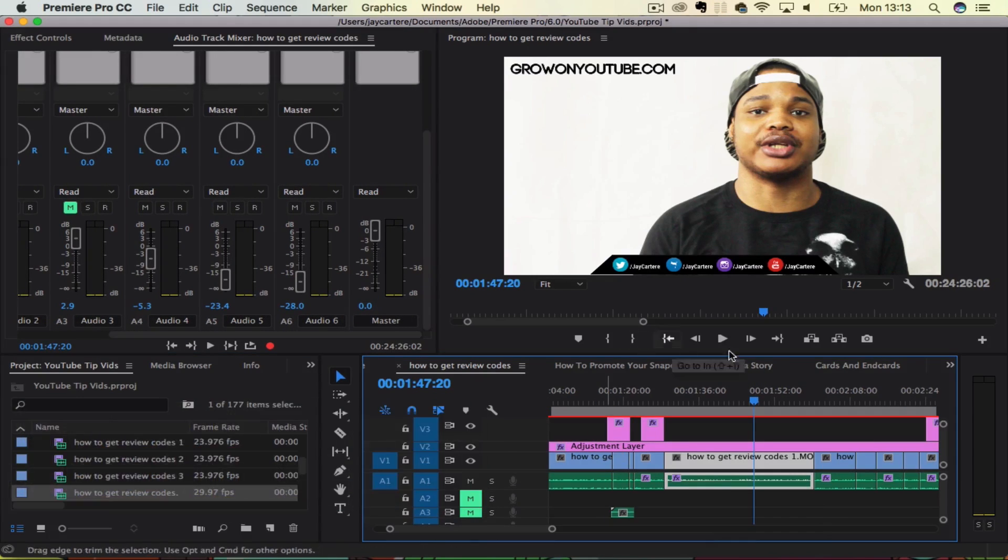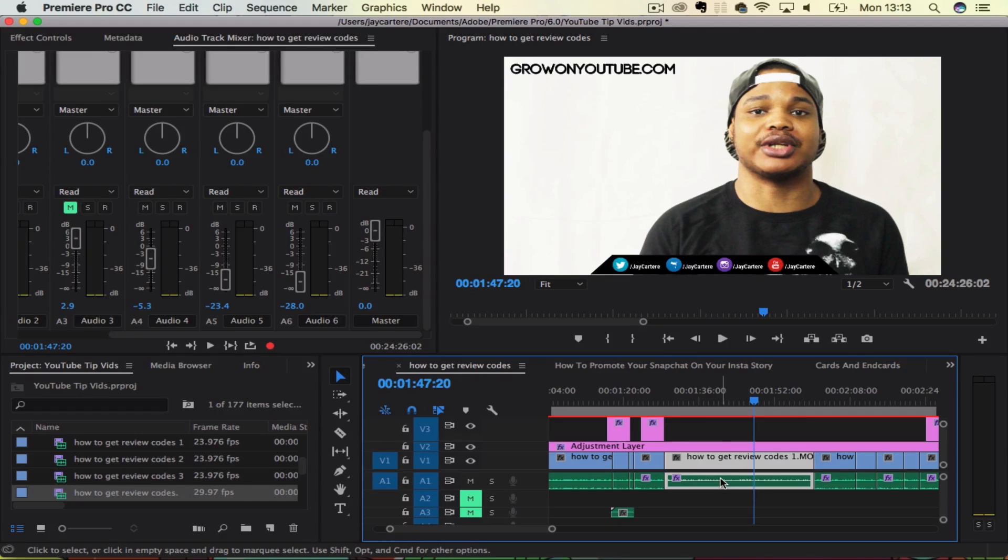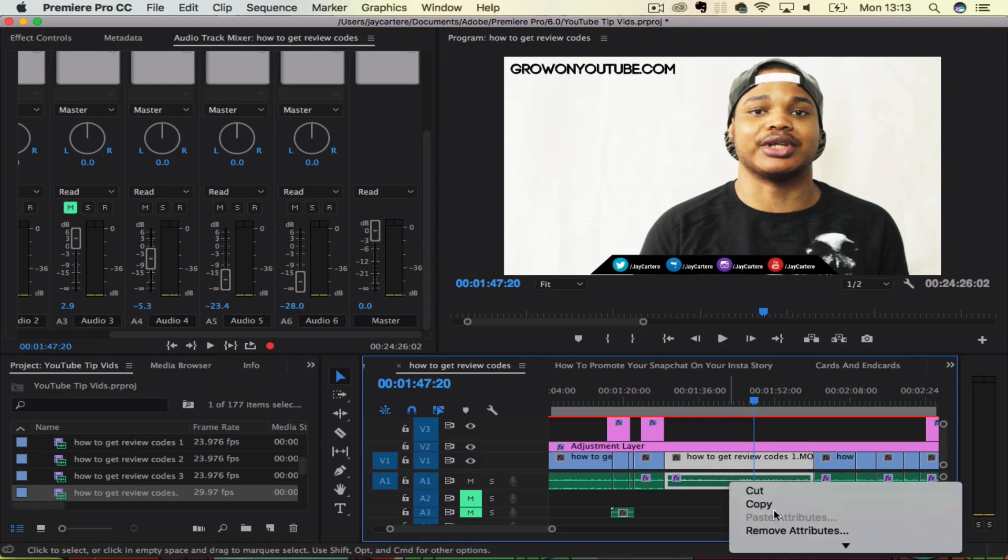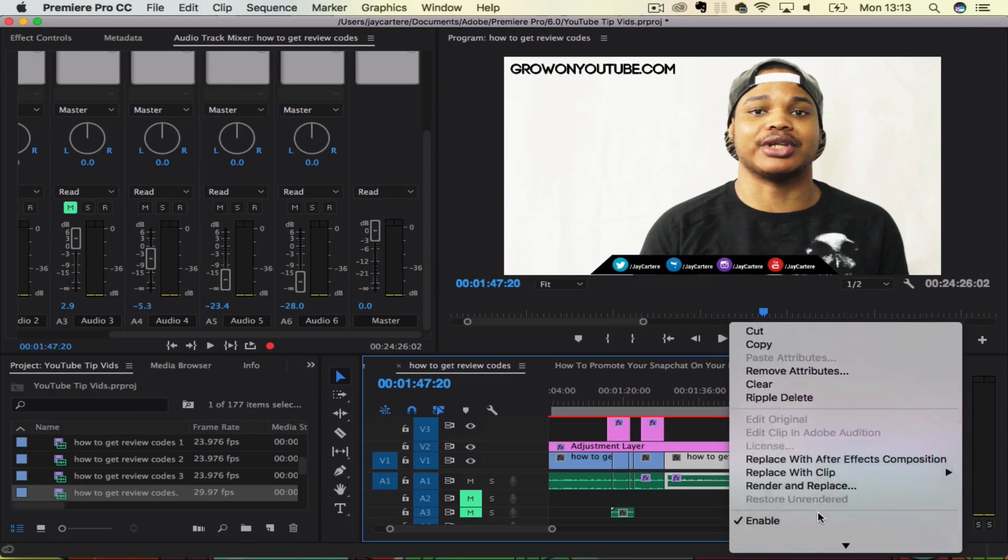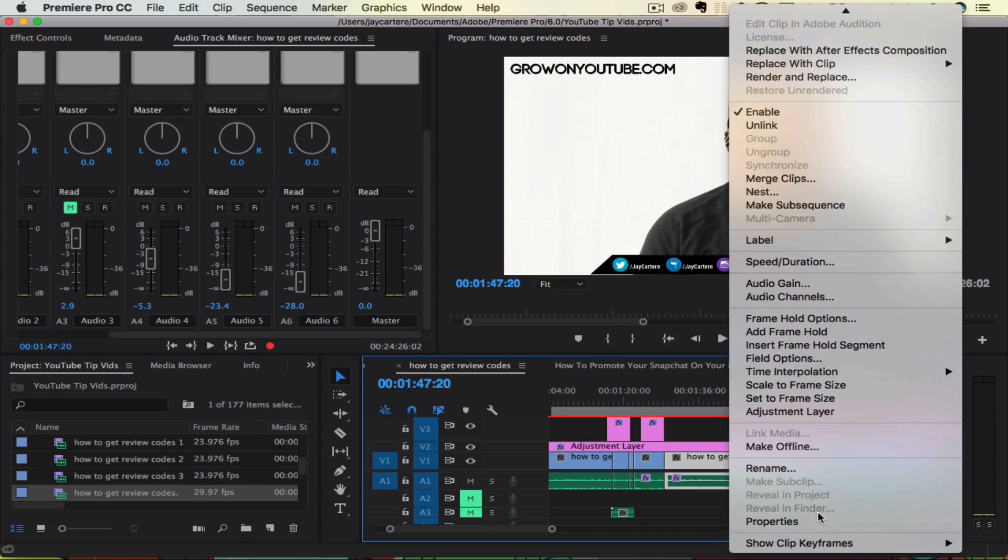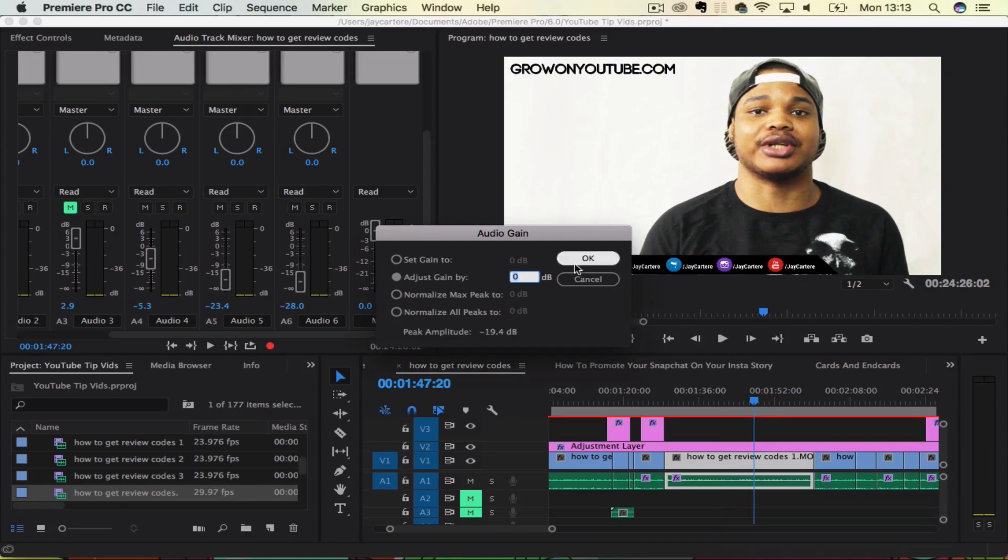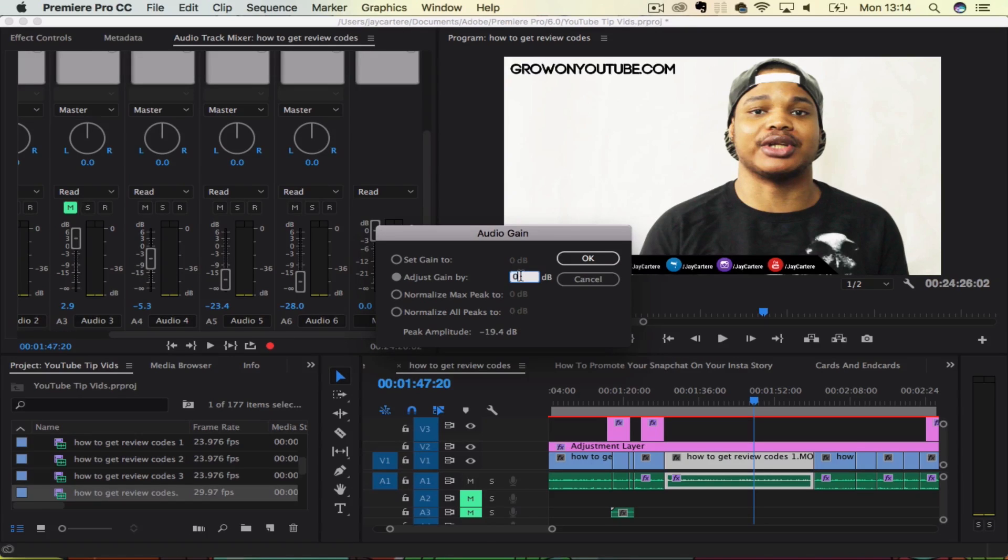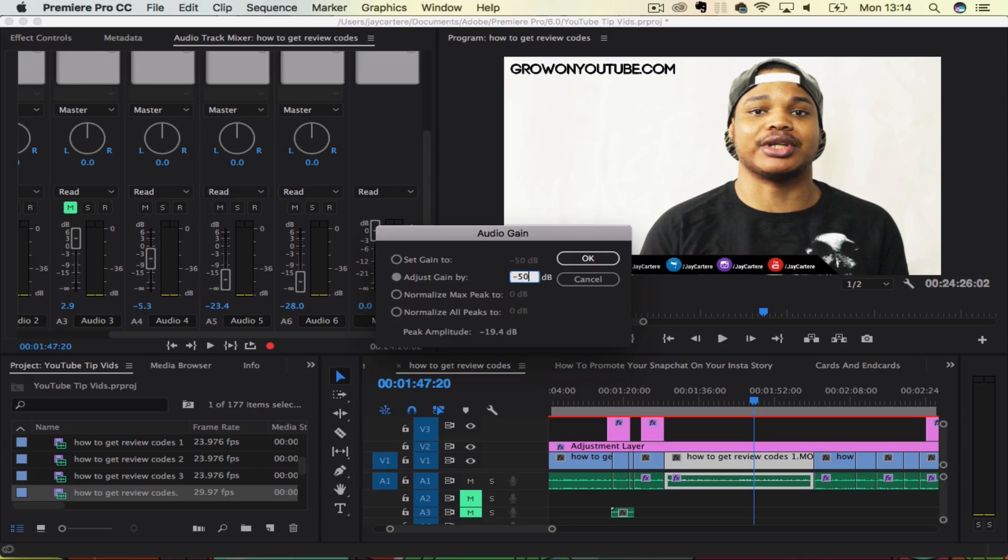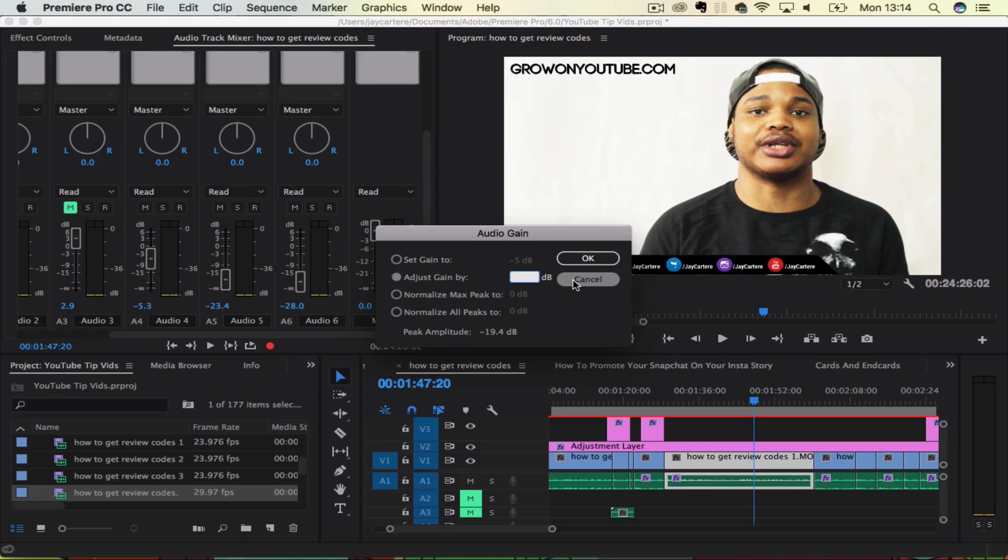Another way to change your audio and adjust it is to come down to the timeline, right click on the audio that you want to adjust and go to audio gain. Now this will allow you to, I'm not sure if you can go minus with this. Let's see if we can go minus. Yeah, you can.